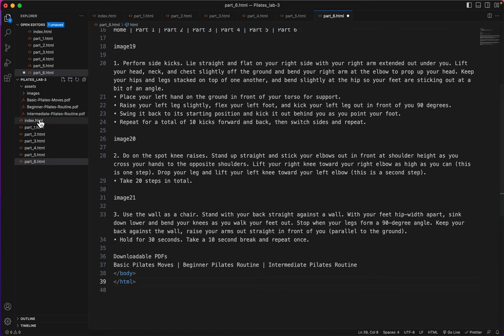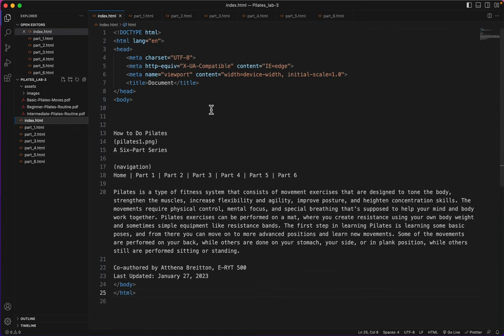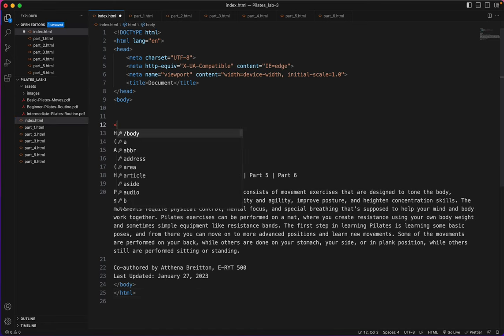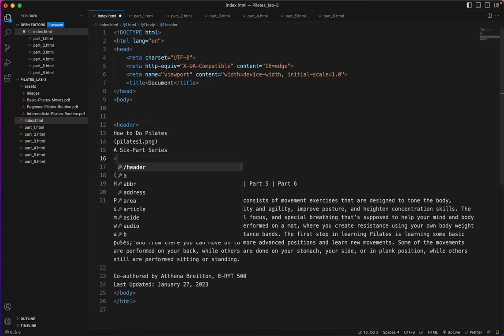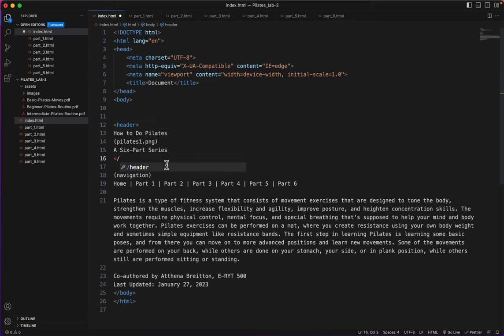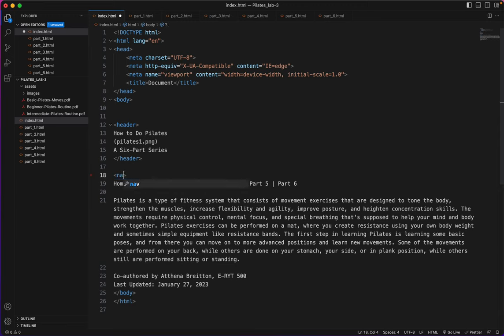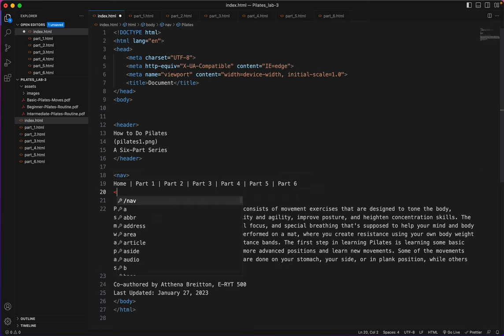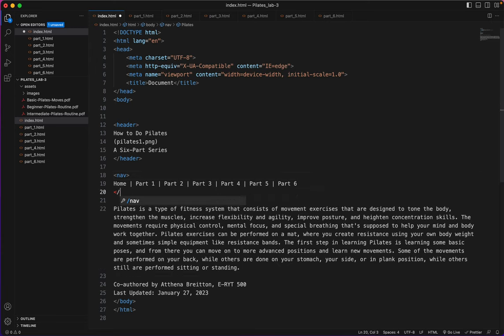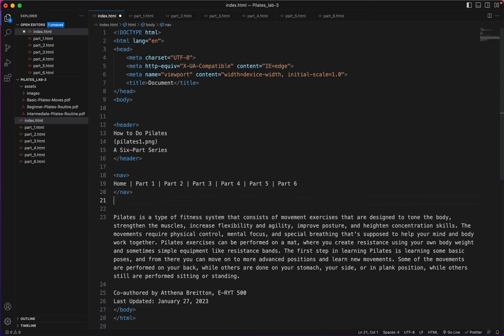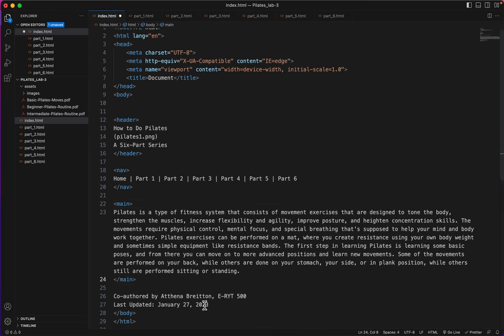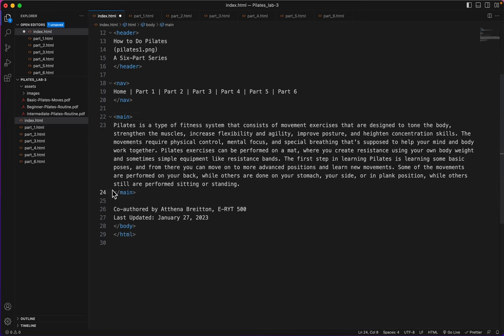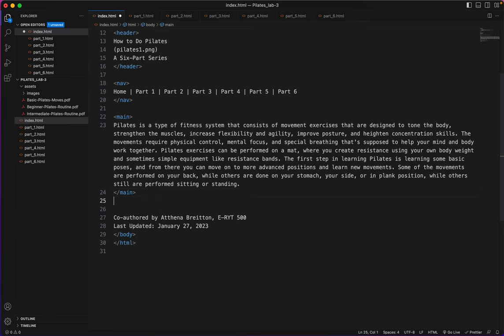With this completed, I'll go back to the index and I'll put in some of the main tags. I know this is going to be my header section, and this will be my main section, and this will be my footer section.